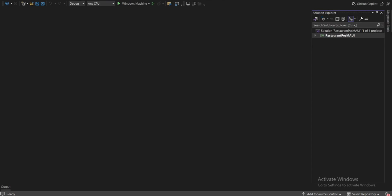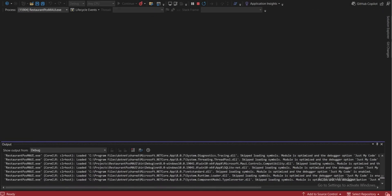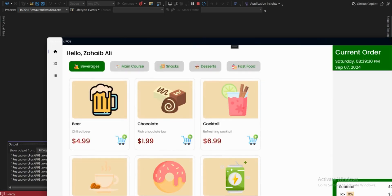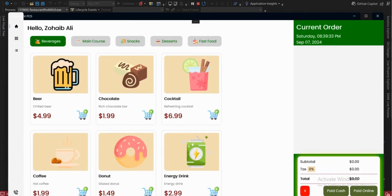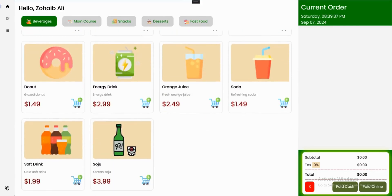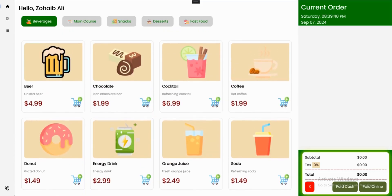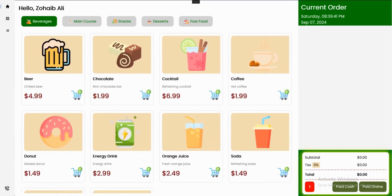So I am in my project and we will run the project. Here's our project which I built specifically for restaurants. This is the main interface of the project. These are the categories, and these are the menu items.